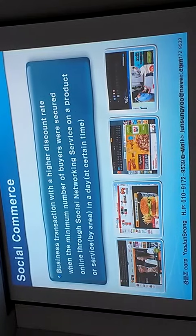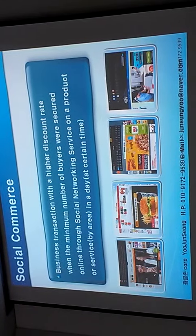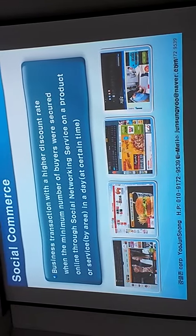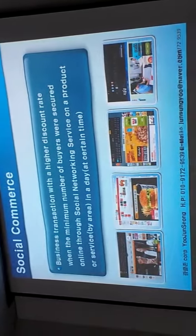The social commerce market has been growing 800% just in 2011, and it is expected to grow even more.